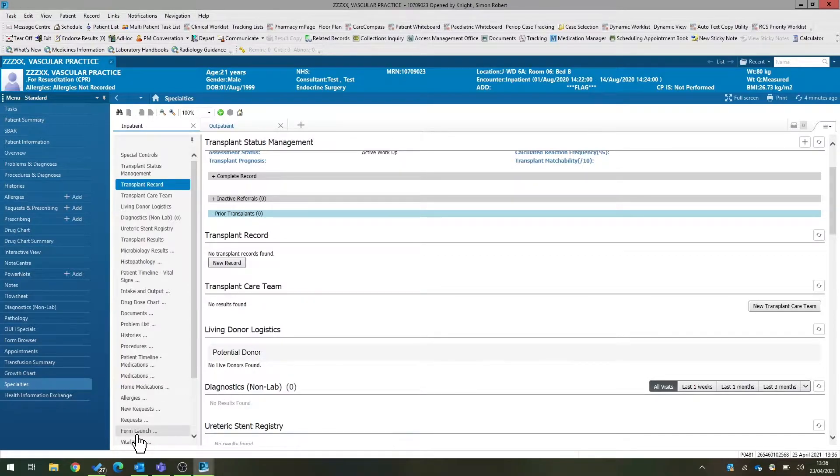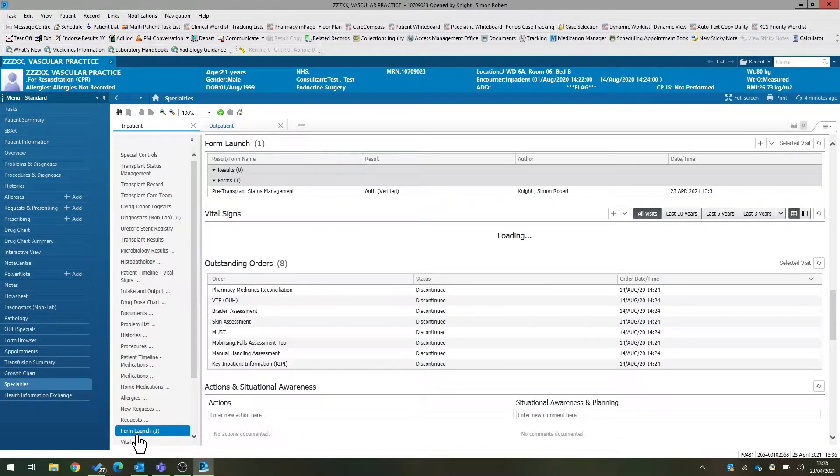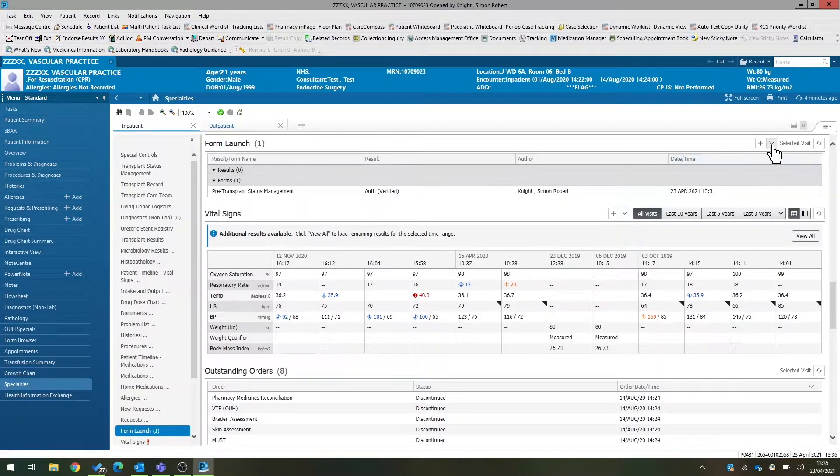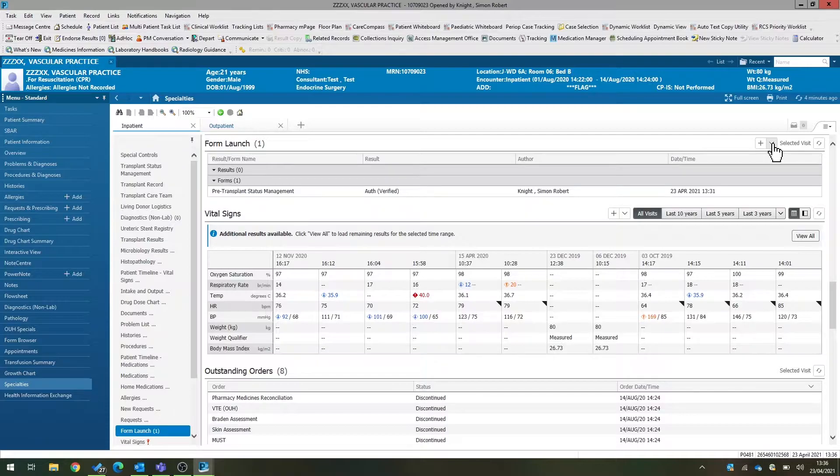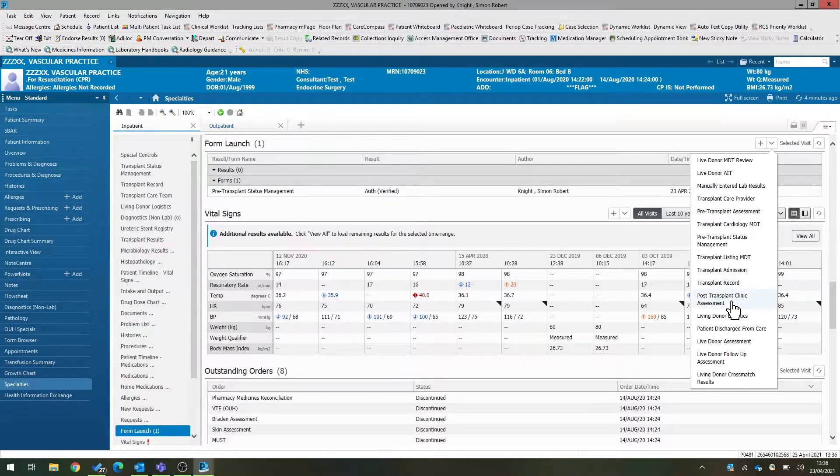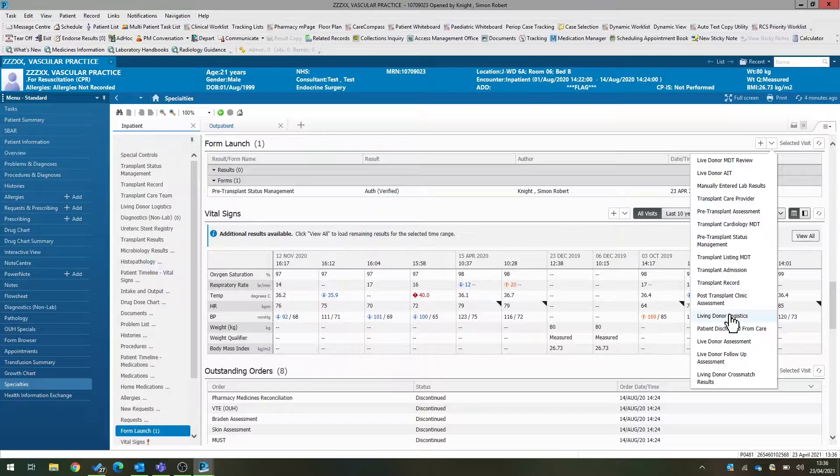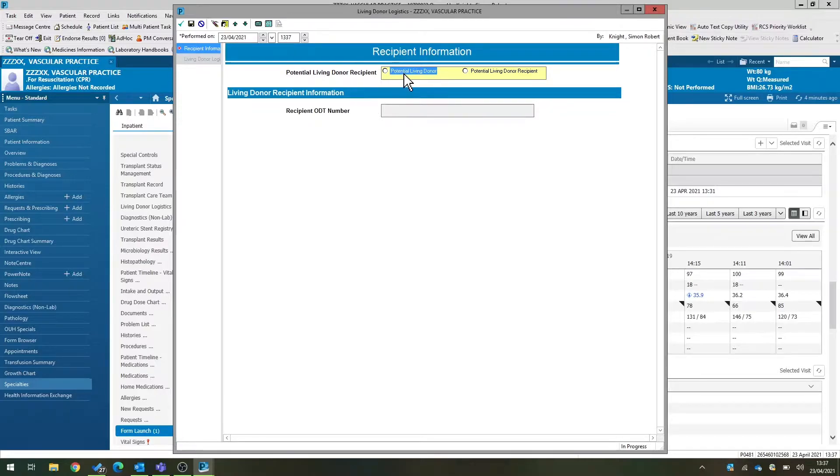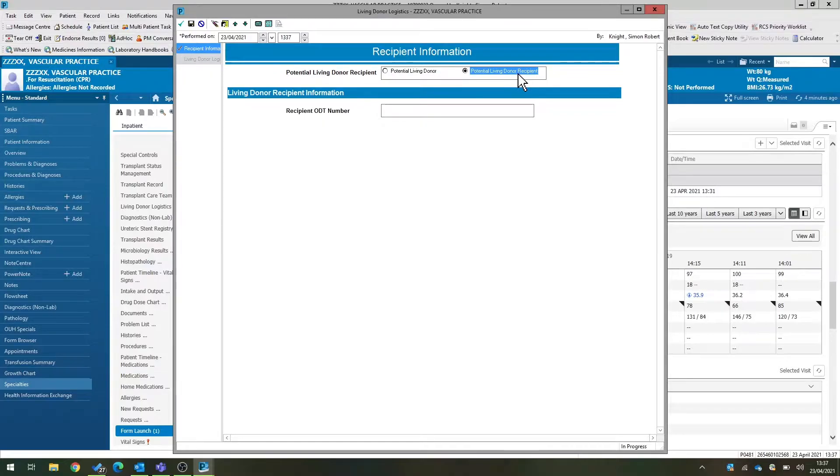If we scroll down to form launch on the left-hand side and then click the little downward arrow to the right-hand side of the form launch, we can click on living donor logistics, which then brings up the living donor referral form and we set this patient up as a potential living donor recipient to tell the system that there may be some donors available for this patient.